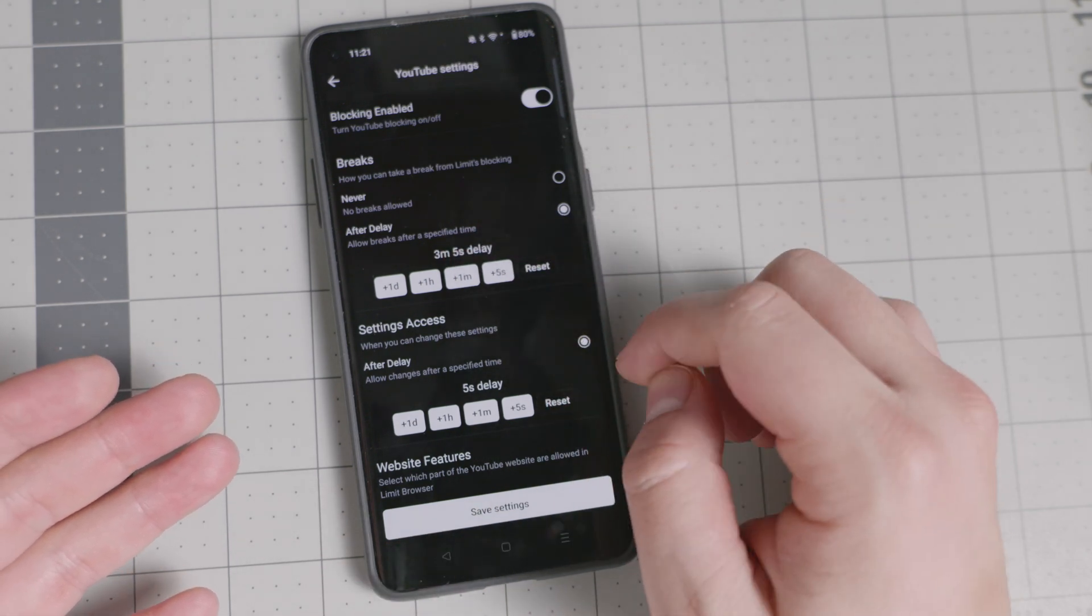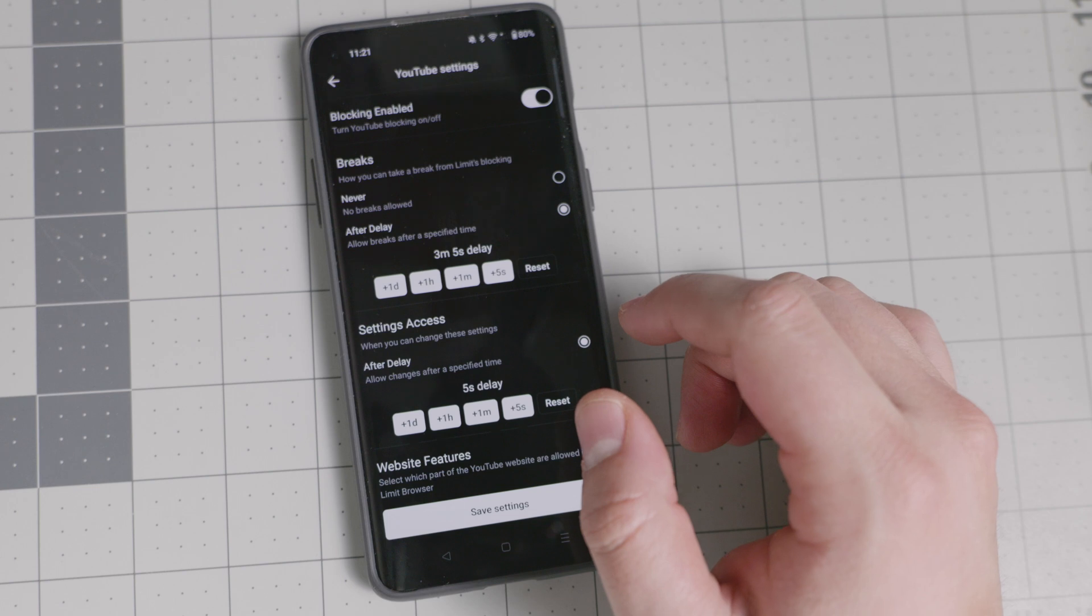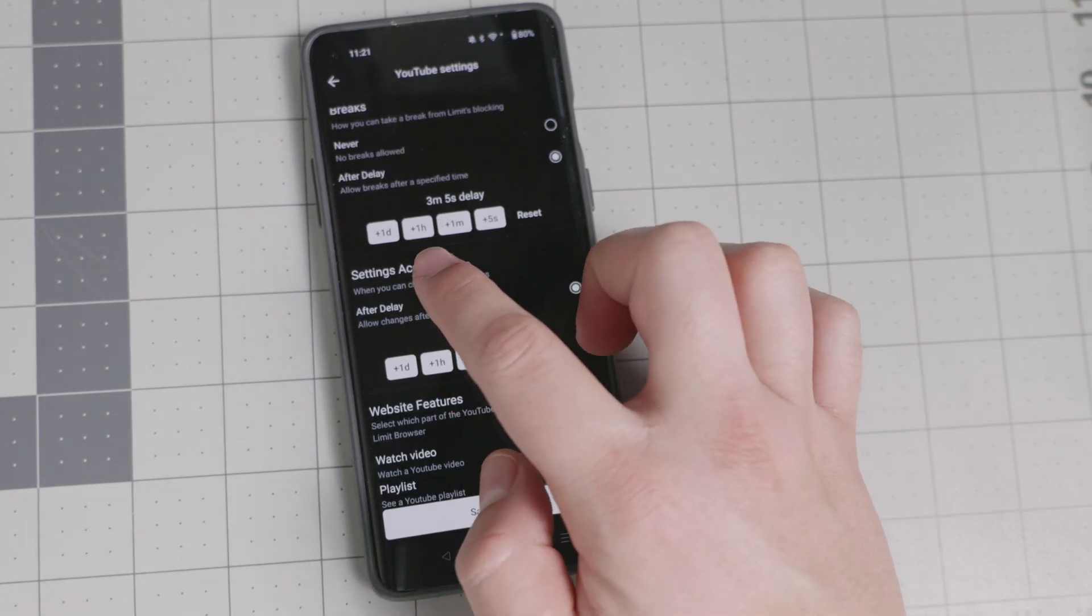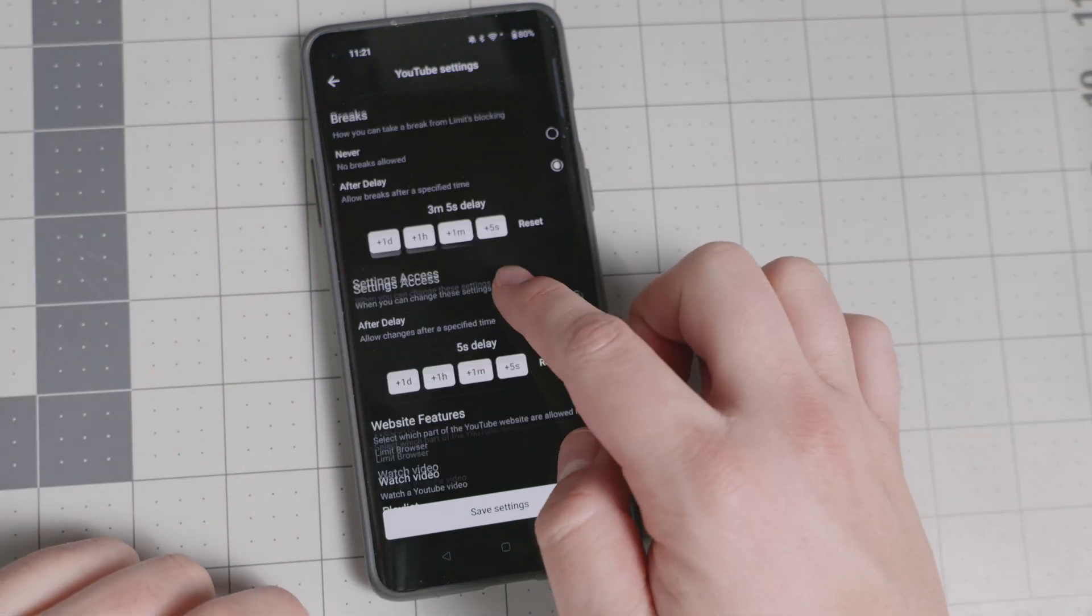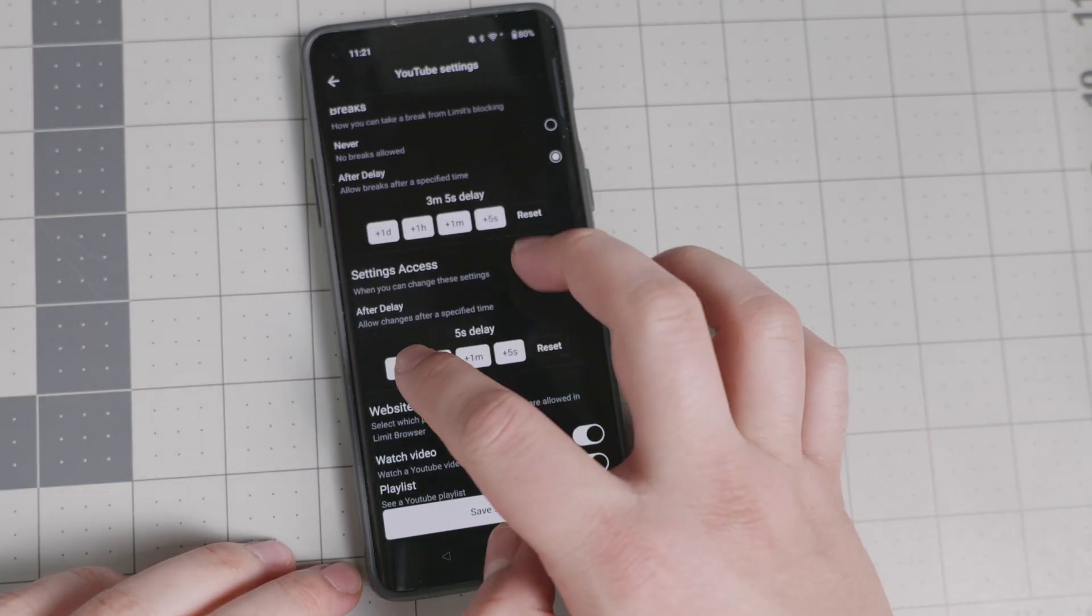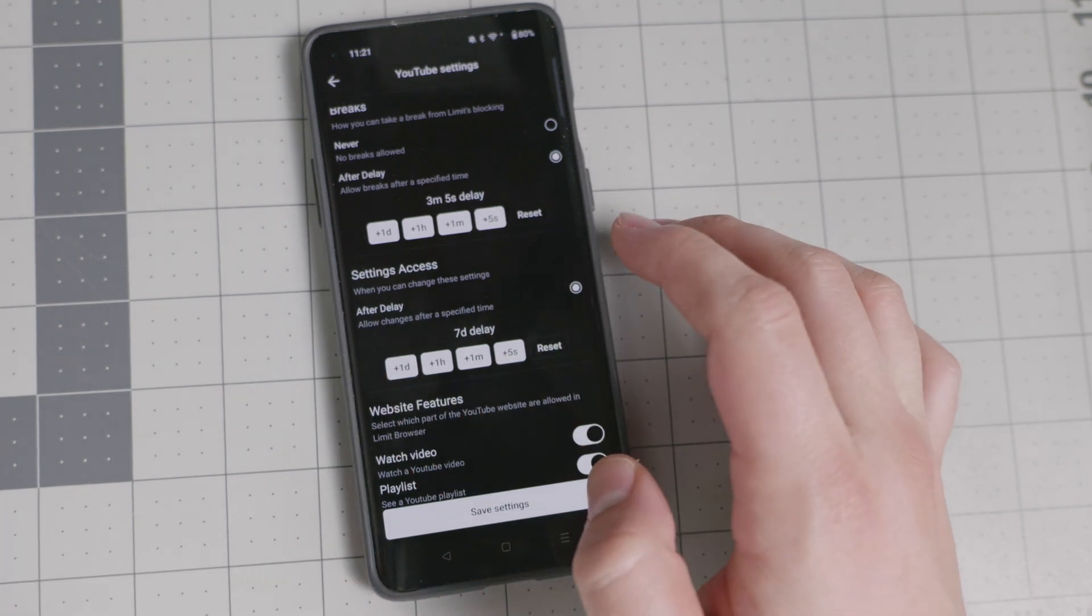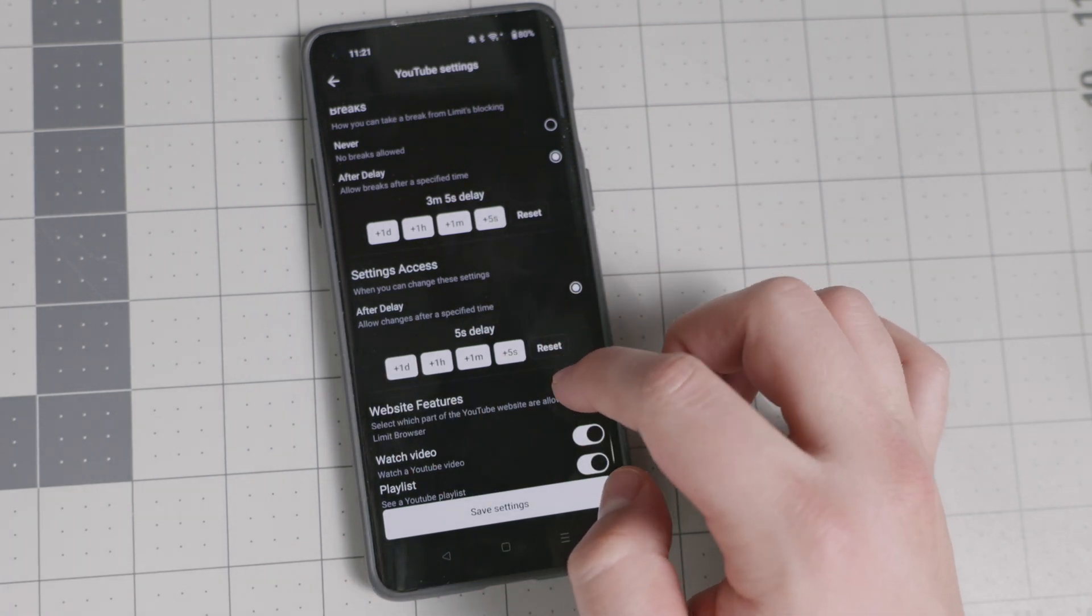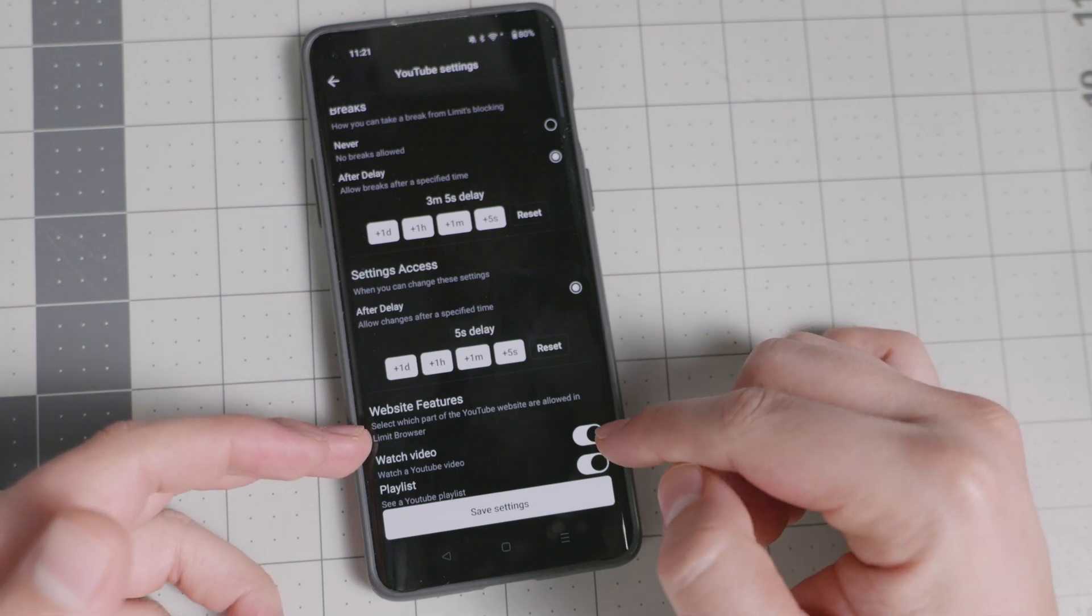A three minute delay. So whenever you click on block it's going to say, hey, you need to wait three minutes for you to use this app. You can also the settings access this page that you're seeing right here. I have five seconds right now, so I was able to show you this, but you can go all the way to seven days. So you are not going to be able to reset these settings on a whim.